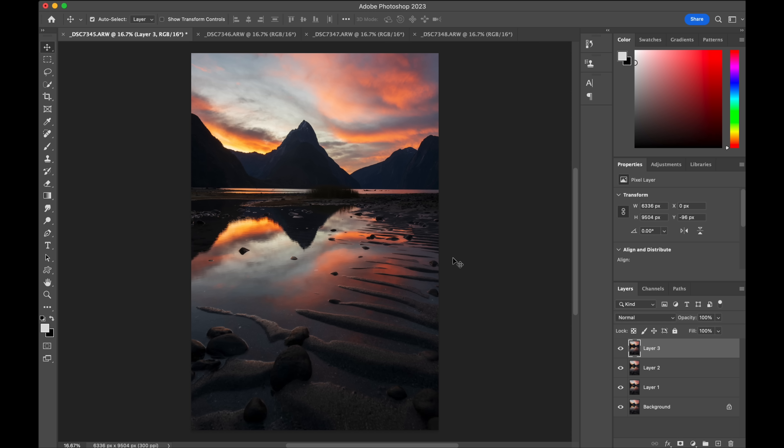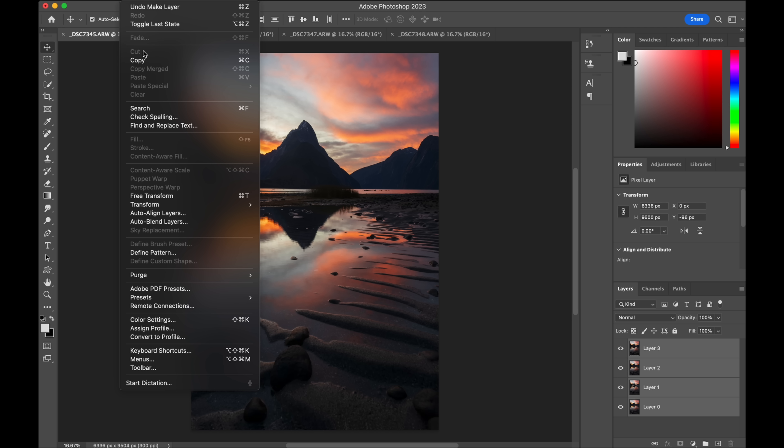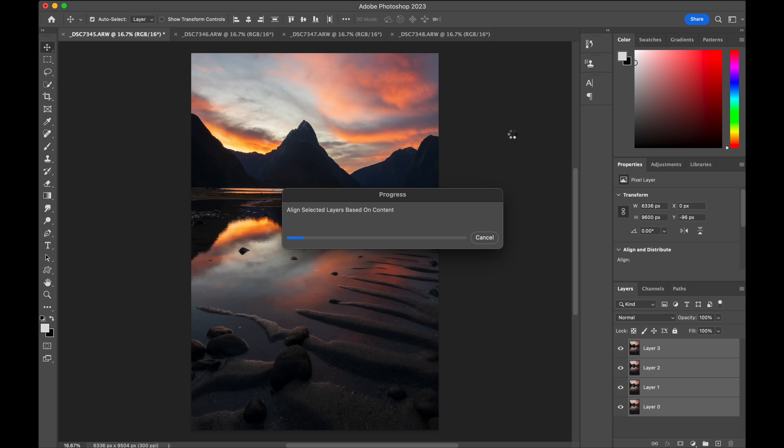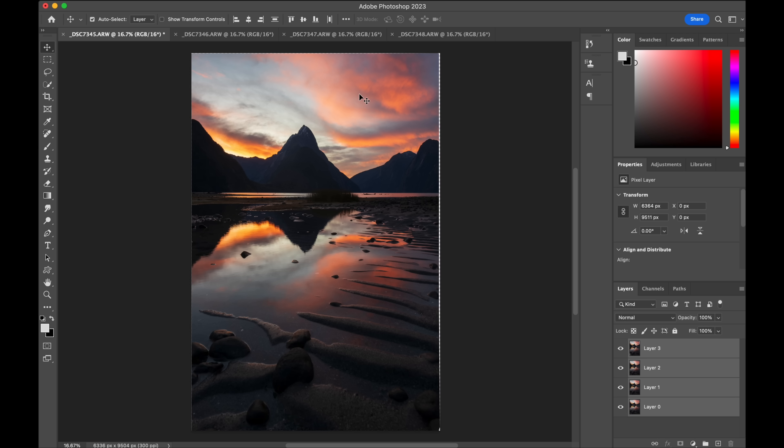All right so they're all stacked up and then I'm just going to select all. Holding shift and clicking them and now we say edit auto align. I'll leave that on auto and I push go for it. I push okay. This is aligning it up now so if there's any differences as there will be because of focus breathing and I was handheld so there's going to be some slight movement.